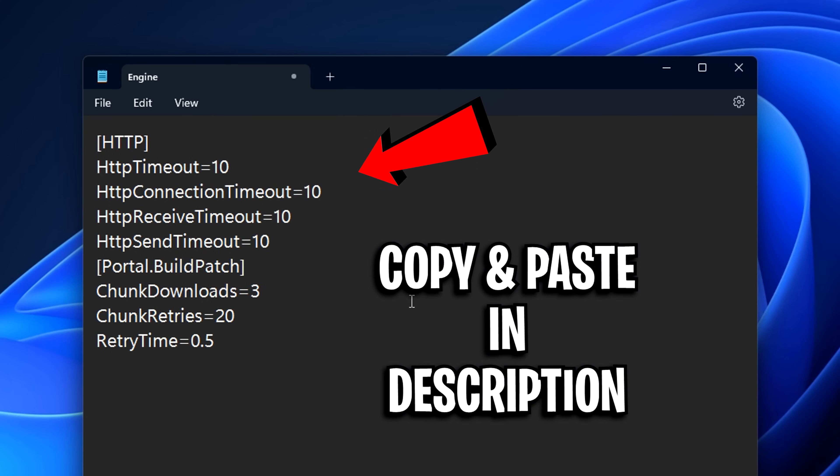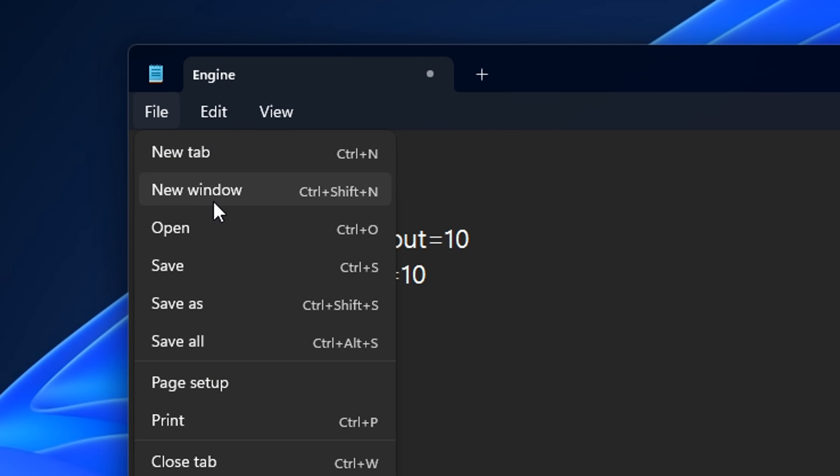Whatever's in there, just replace all of it with the following commands, which I'll leave in the description below. After that, just don't forget to save the file.